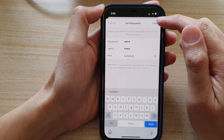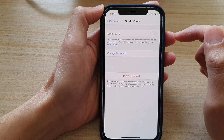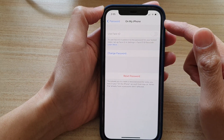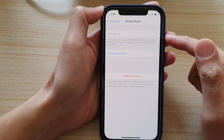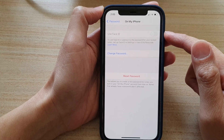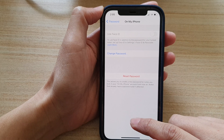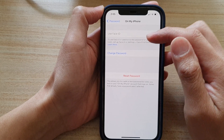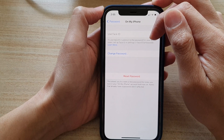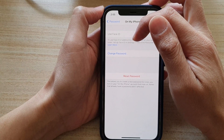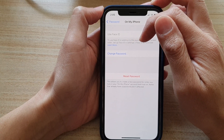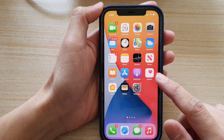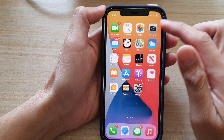Once you're happy, tap on the Done button at the top. We have now successfully set a password for the Notes application. You'll also see an option to use Face ID — to enable that, set up Face ID in Settings under Face ID and Password.